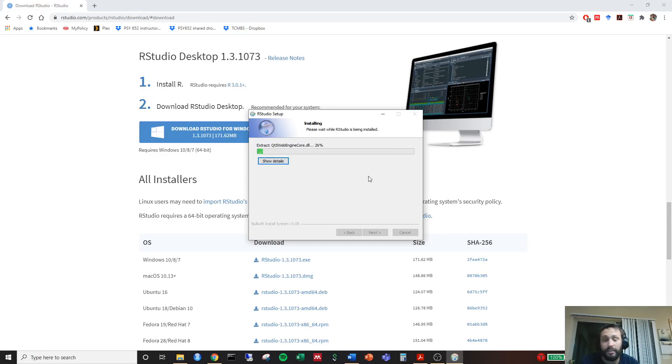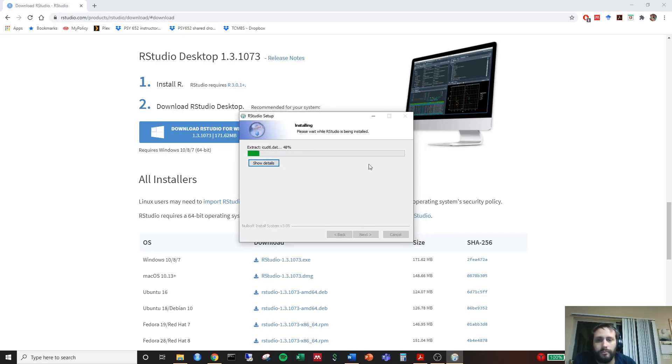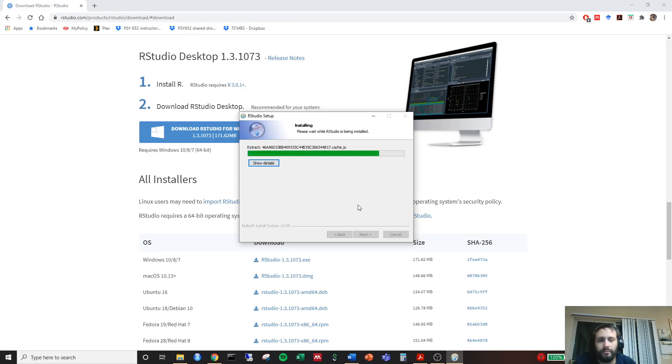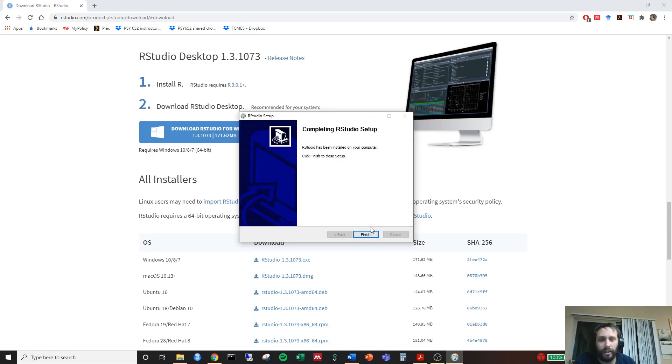We just go ahead and wait for this. Again, this isn't a very long download. It should work out pretty well for us. There we go. Making some progress.